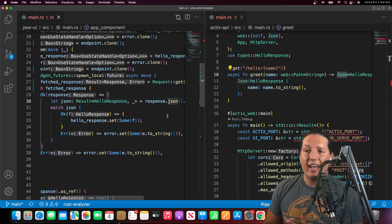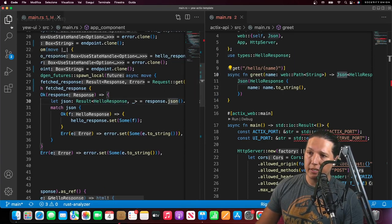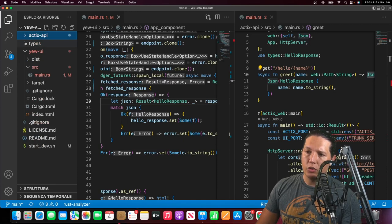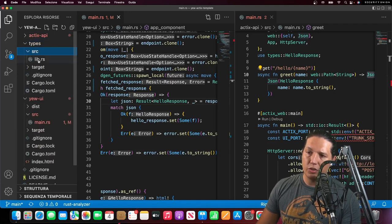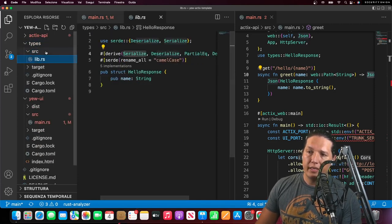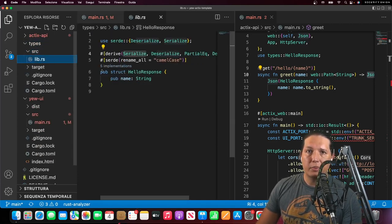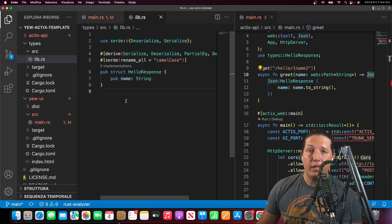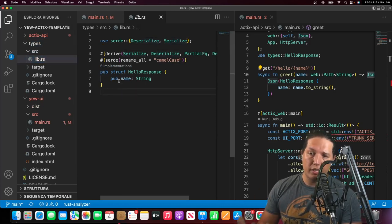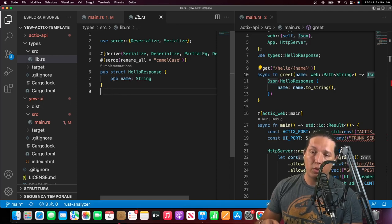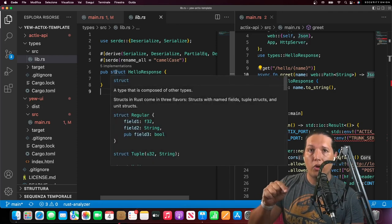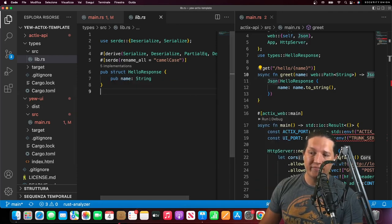That's the magic of using this template. You can generate new types as needed and just put them in the types crate. After you add the data structure here, it will be available both on the server and the UI.